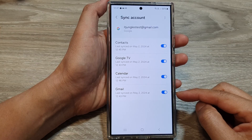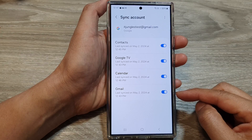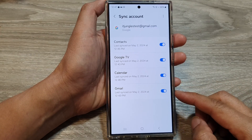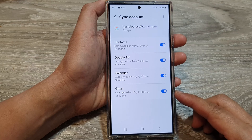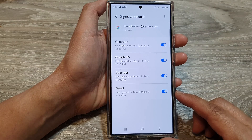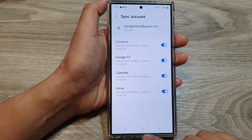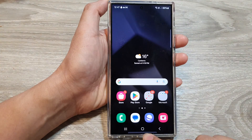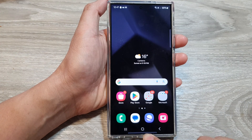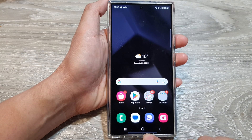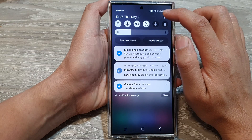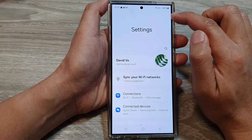How to enable or disable Google Gmail Sync on the Samsung Galaxy S24 series. First, tap on the home button to go back to the home screen. From the home screen, swipe down at the top, then tap on the settings icon.